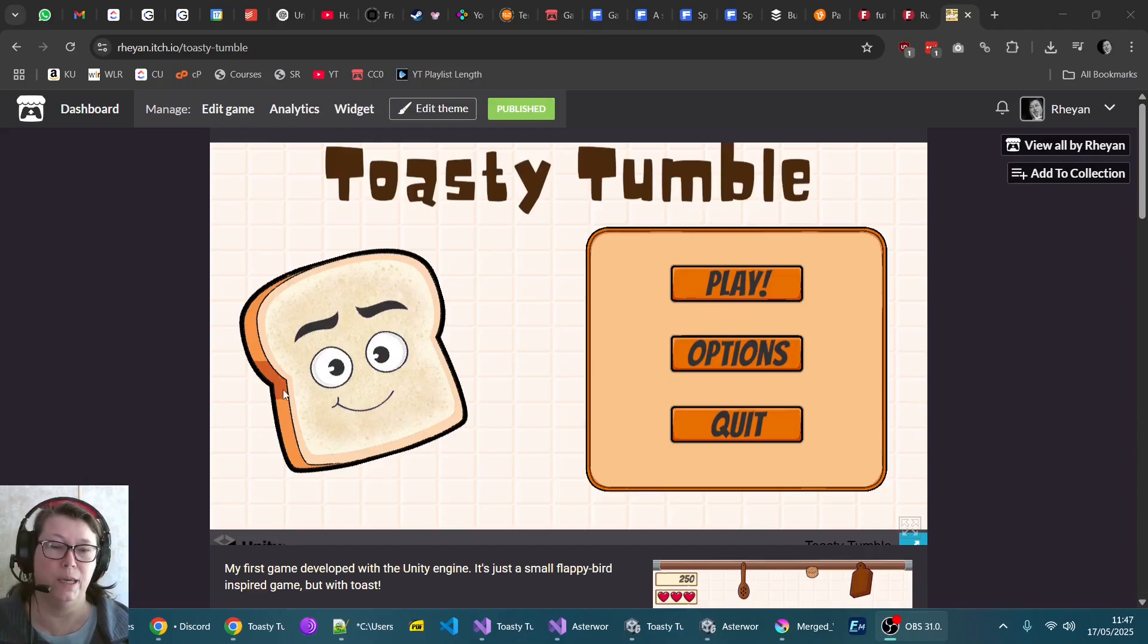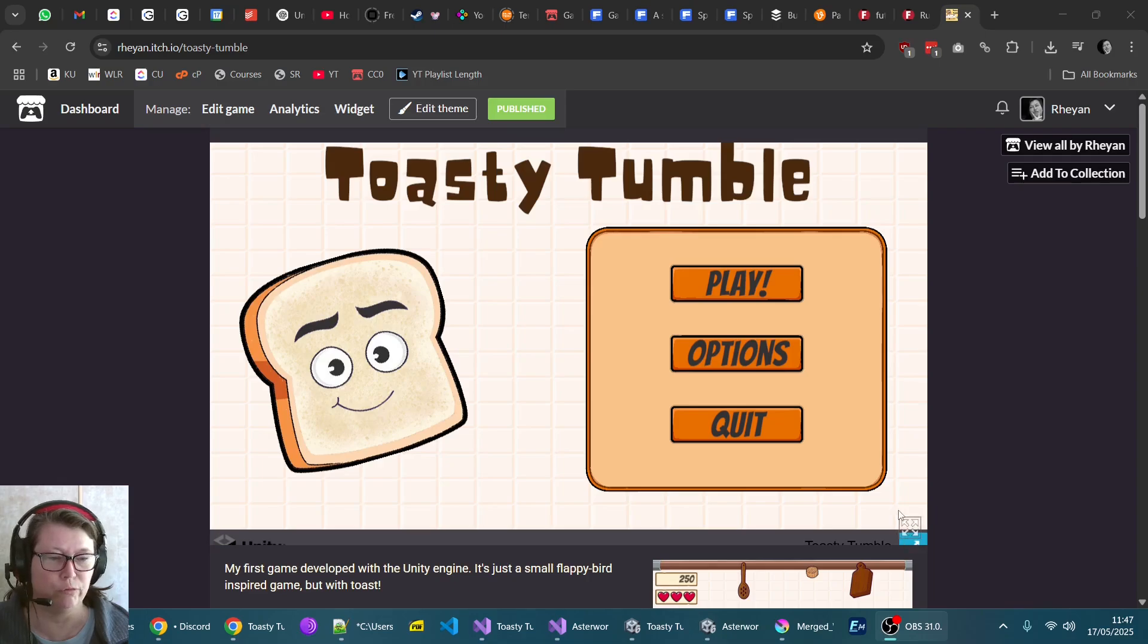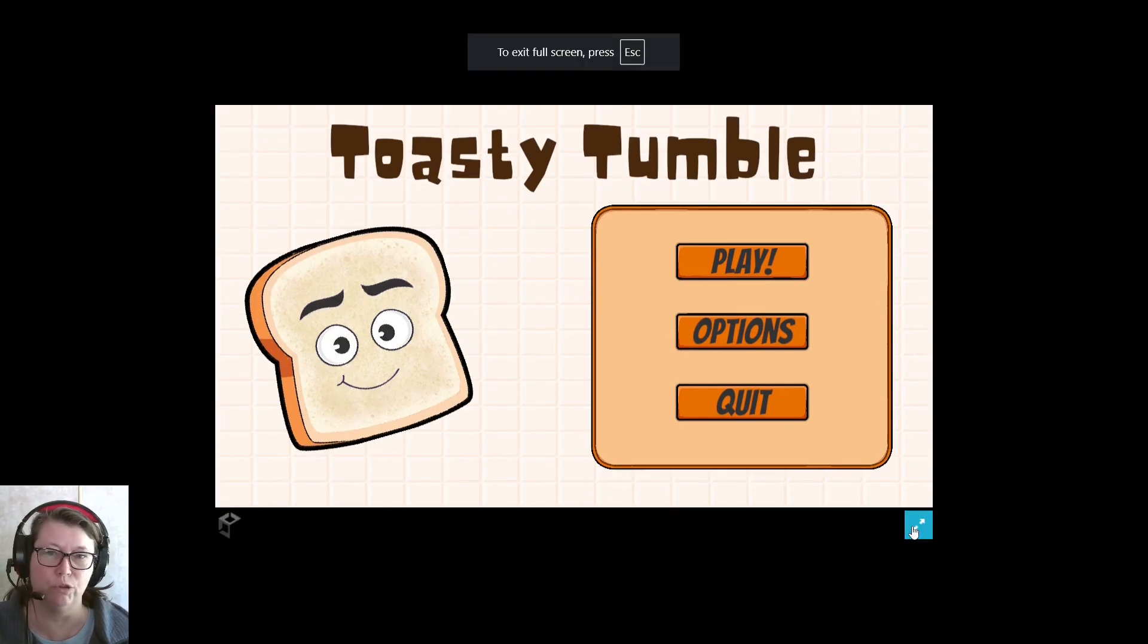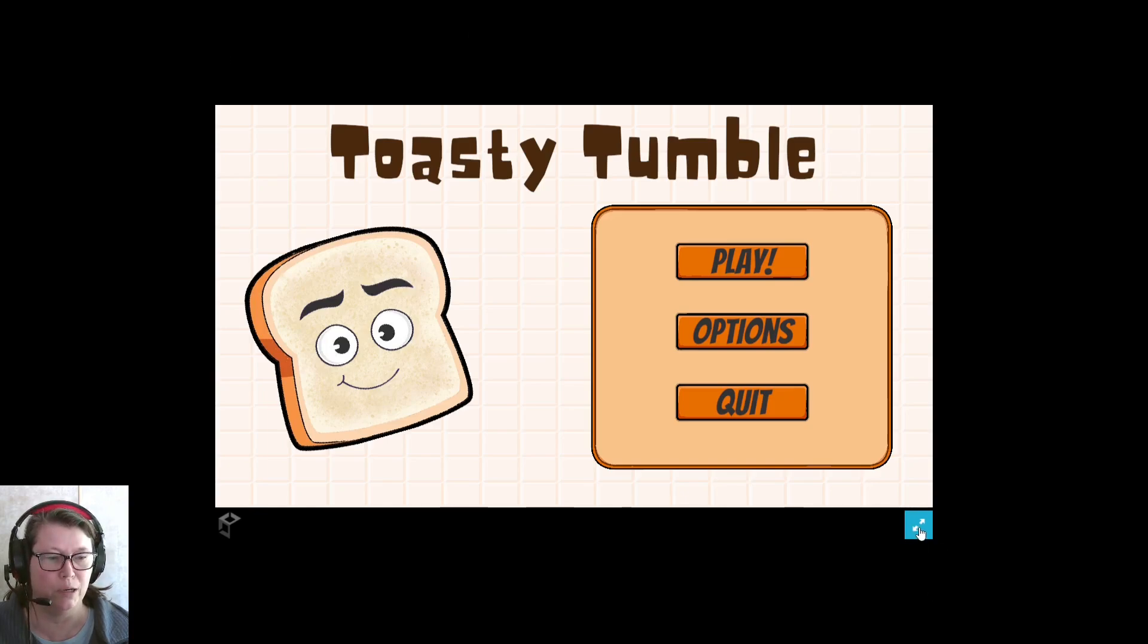Hi guys, quick tip if you're on itch and you're trying to get your game to run in fullscreen. I tried doing the fullscreen button, but in actual fact it doesn't scale, it just gives you these black bars.